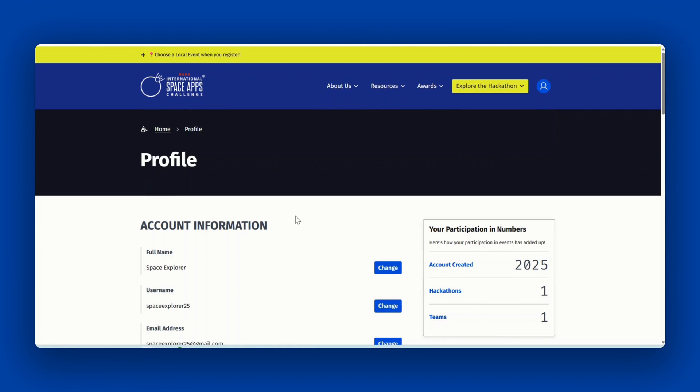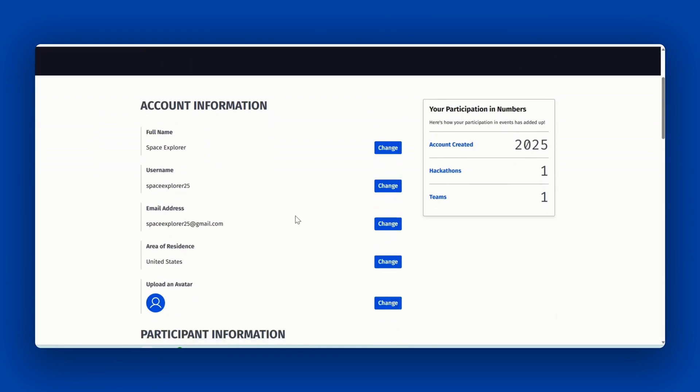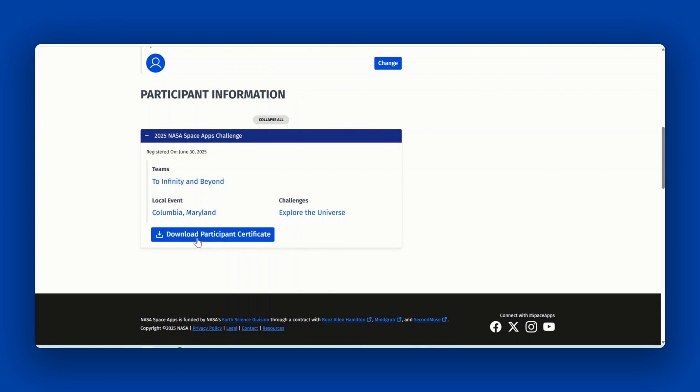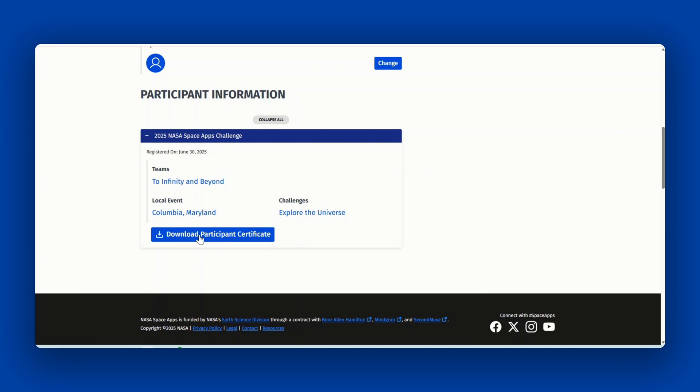Scroll down to the participant information section and look for 2025 NASA Space Apps Challenge. Click on the yellow download participant certificate button to download.